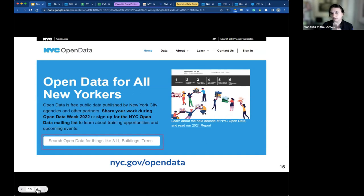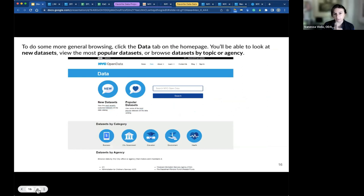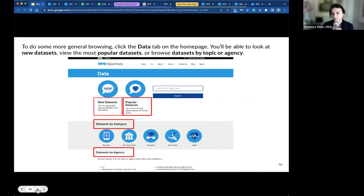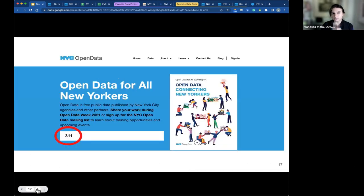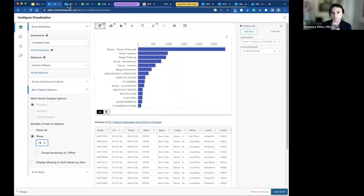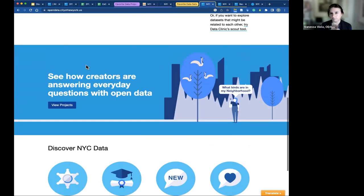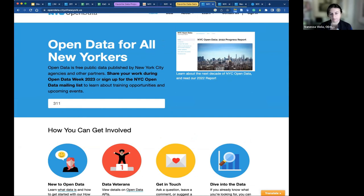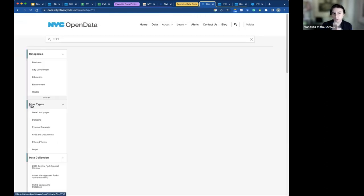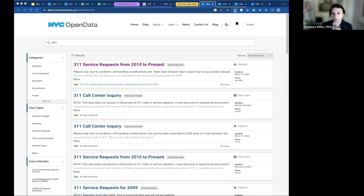To get a sense — if you wanted to dive right in, you could just type in a search term. You can click on the data tab at the top, or start to browse. Datasets are grouped by agency, category, most popular, and newest. So let's look at a specific dataset. I'll go ahead and drop '311 service requests' into the search bar.